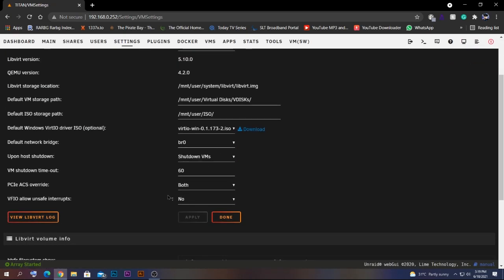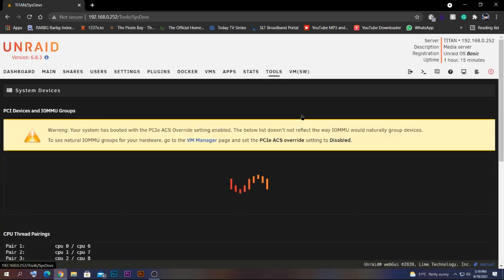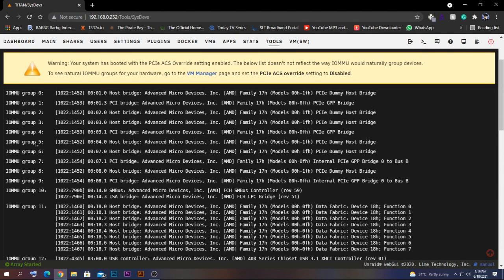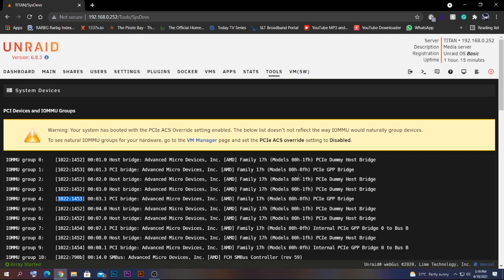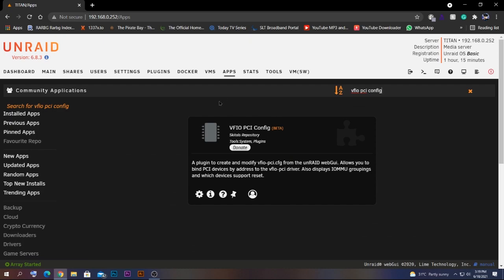Go to Settings, then VM Manager. If you have PCI ACS override and those settings enabled, you'll still need to pass through your devices manually. If you go to Tools you can see all your system devices listed, but passing them through requires finding the device ID and pasting it into the correct location — which is much more complicated.